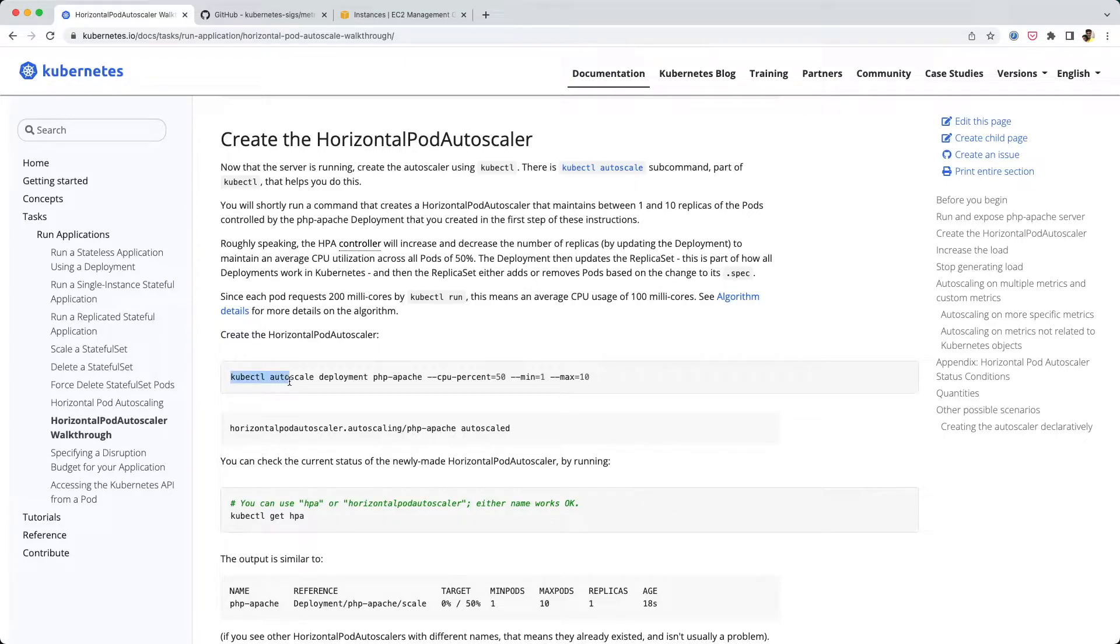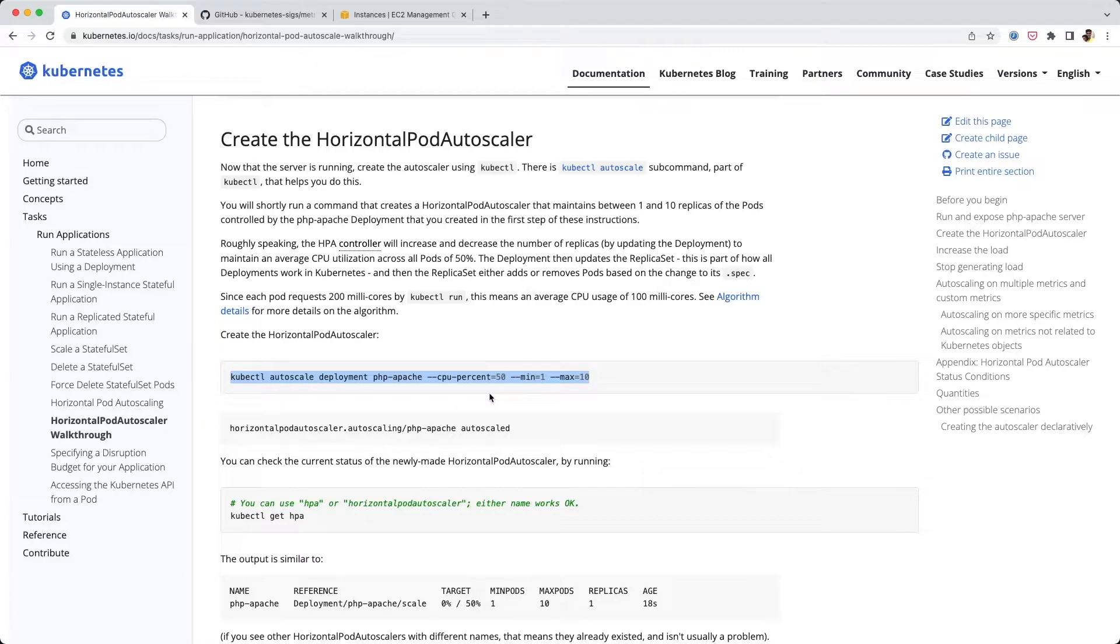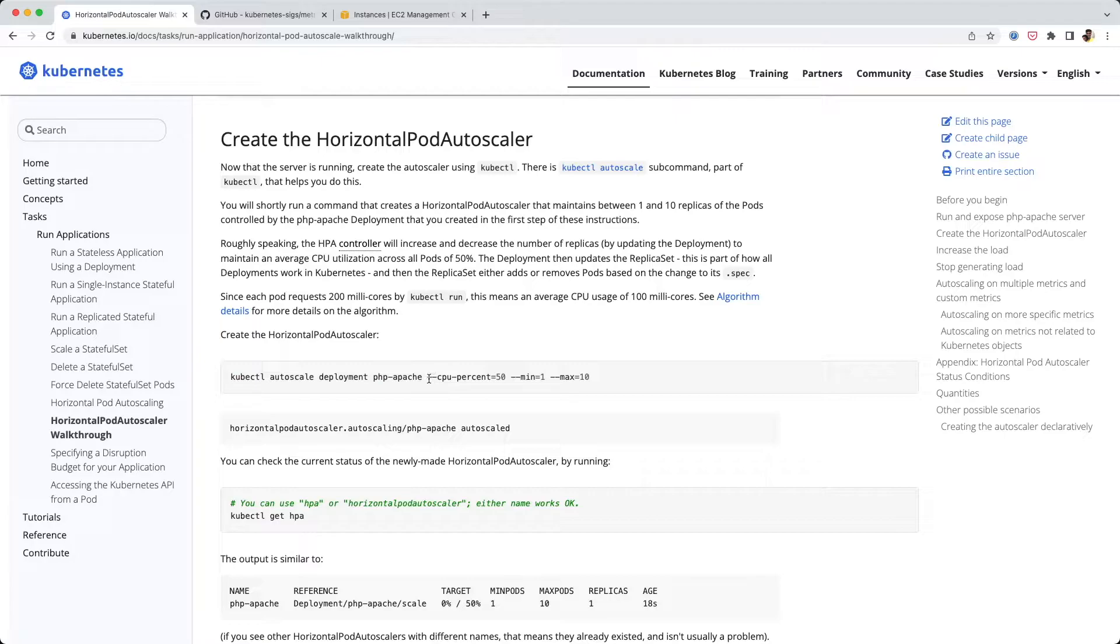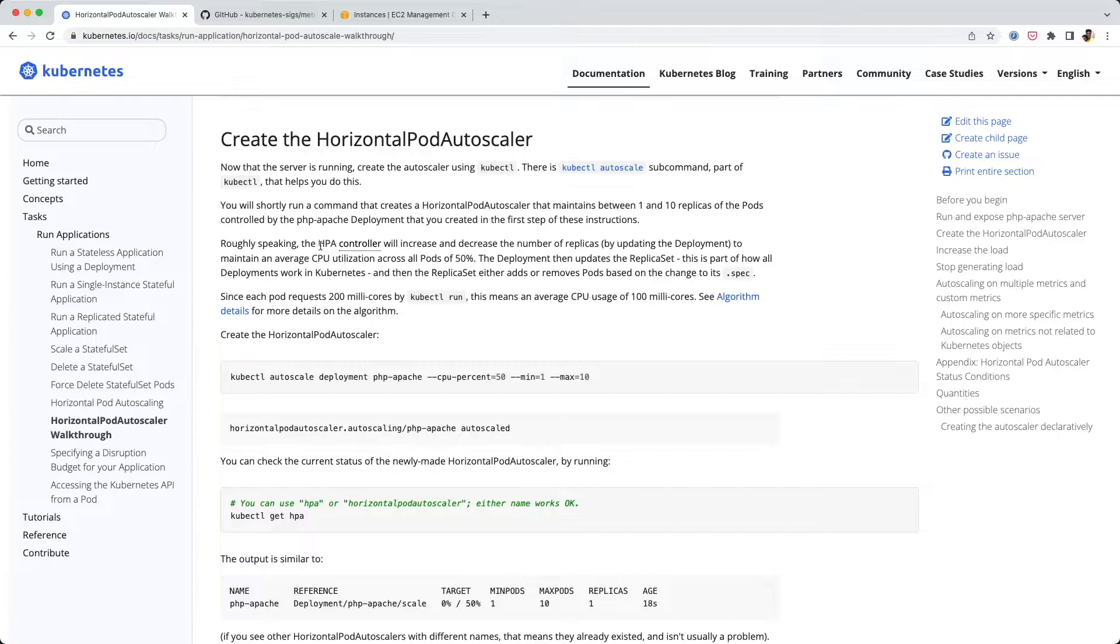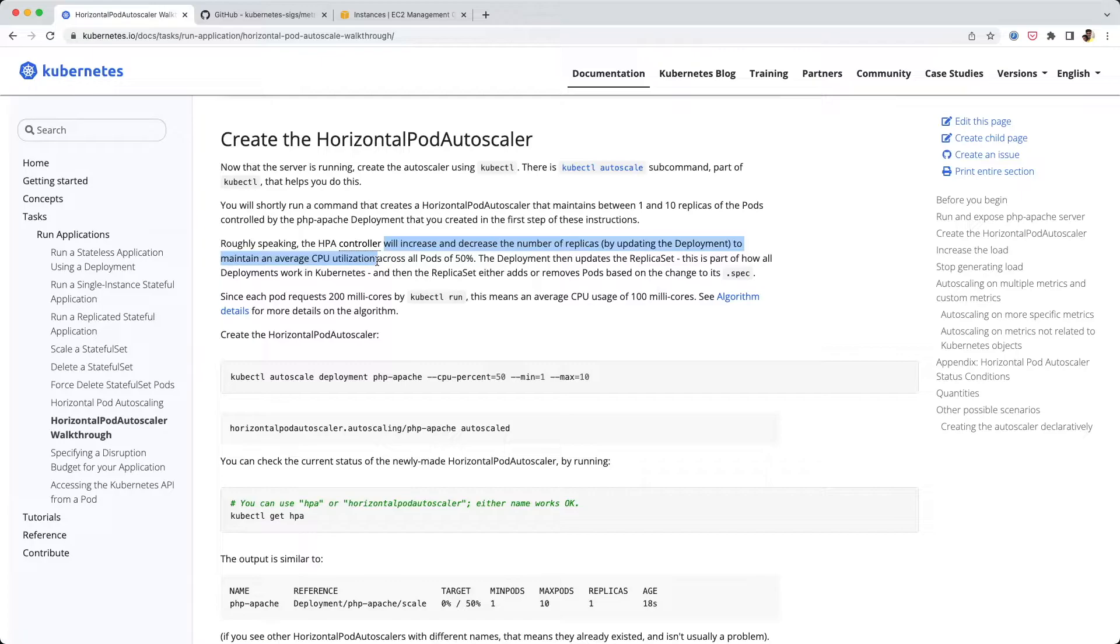What we're going to do is run this command to apply the autoscaling. It autoscales this deployment that we just created. The minimum number of pods is one, the maximum number is 10, and the threshold CPU percentage is 50%. This means the HPA controller will increase and decrease the number of replicas to maintain an average CPU utilization across all pods at 50%.